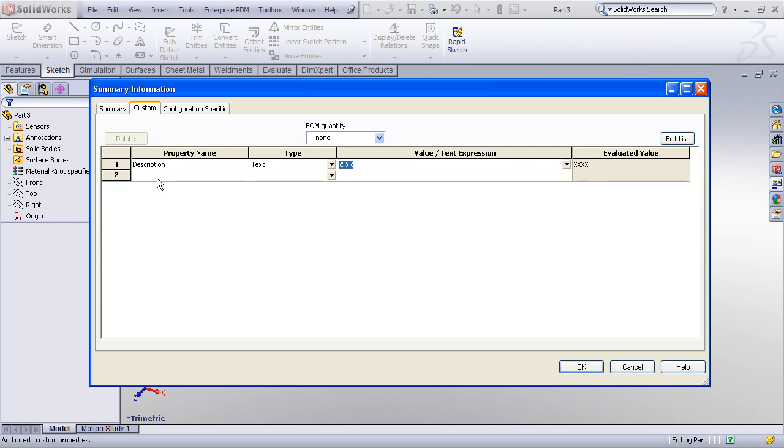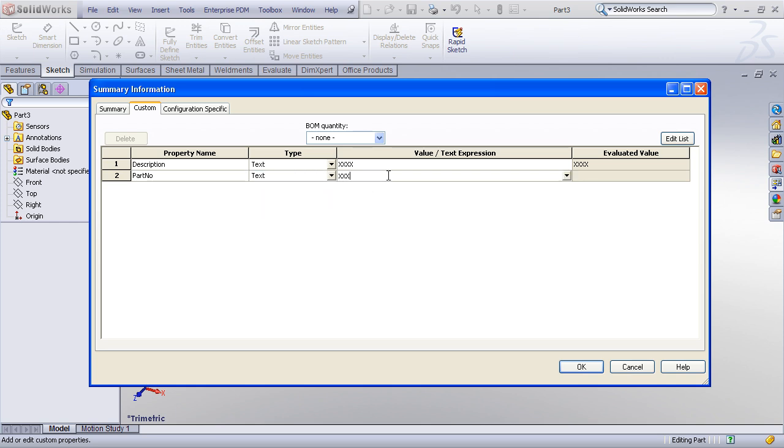And I can create another property. And I might have one for partno, P-A-R-T-N-O, that represents my part number. And it might have whatever my part numbering scheme might be.